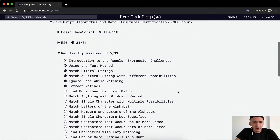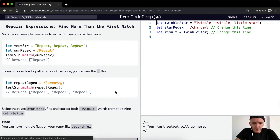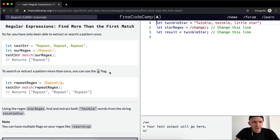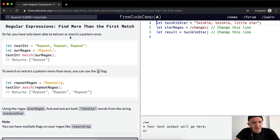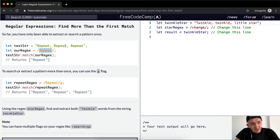Hey everybody, welcome back. Today we're going to find more than the first match. So far you've only been able to extract or search a pattern once. In a past video I made a mistake of thinking that you could do it more than once. Even though 'repeat' is in the string three times, our regex which is 'repeat' matches it — it only gets it once.